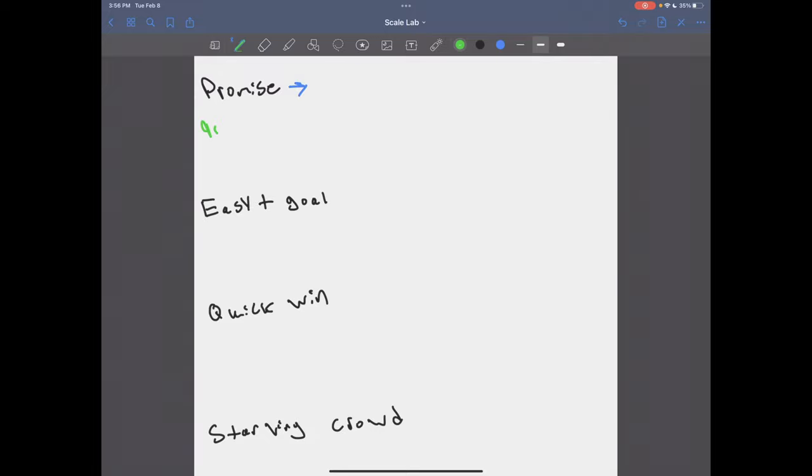And you don't have to... A lot of people will think about a promise or a guarantee being, hey, you know, in 90 days, I'm going to help you make 200 grand. And they think of it more of like a money guarantee. That's great. And that can obviously work. And if you can help people do that, that's amazing.